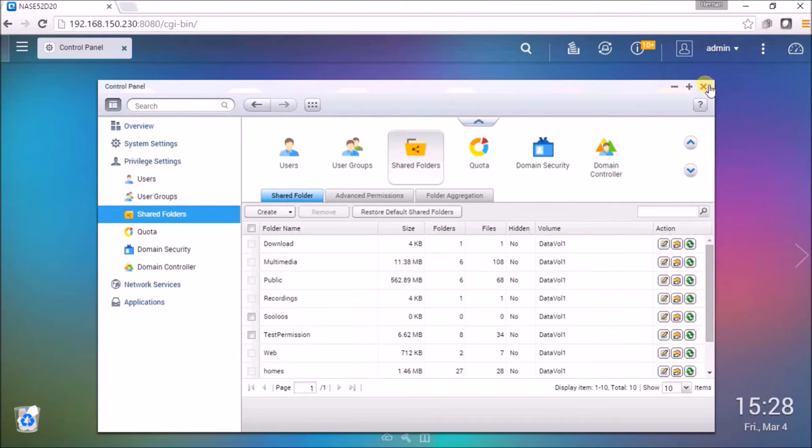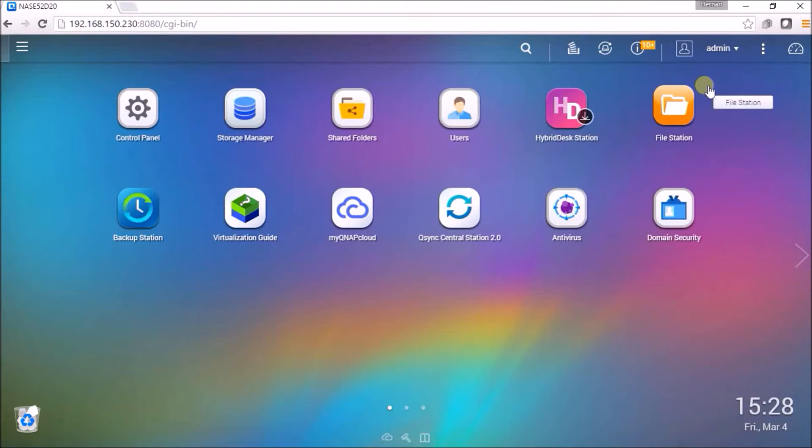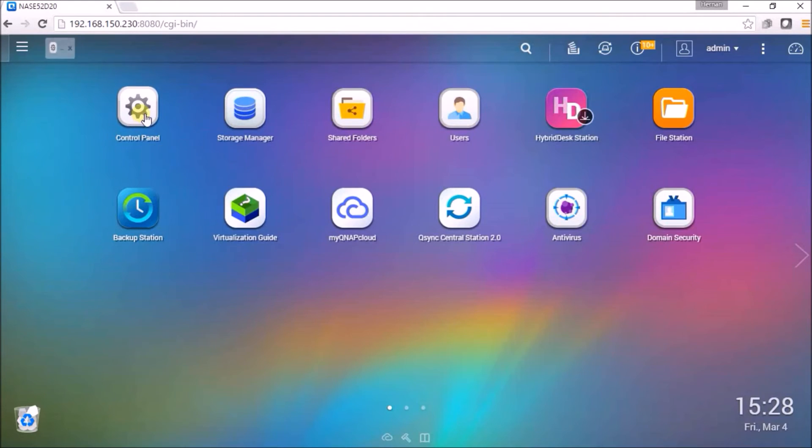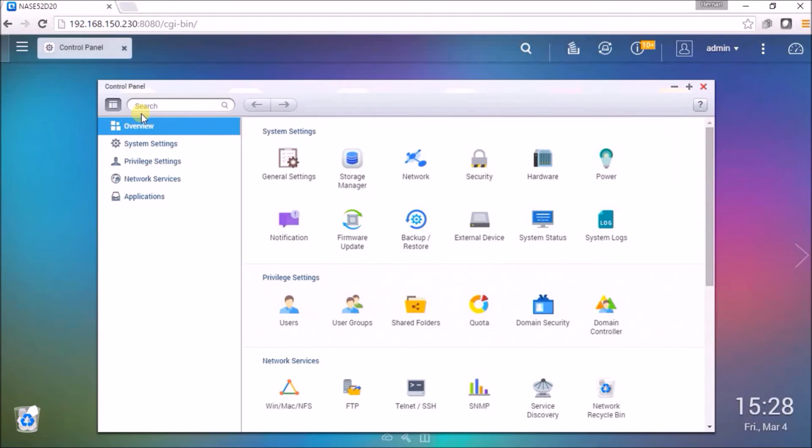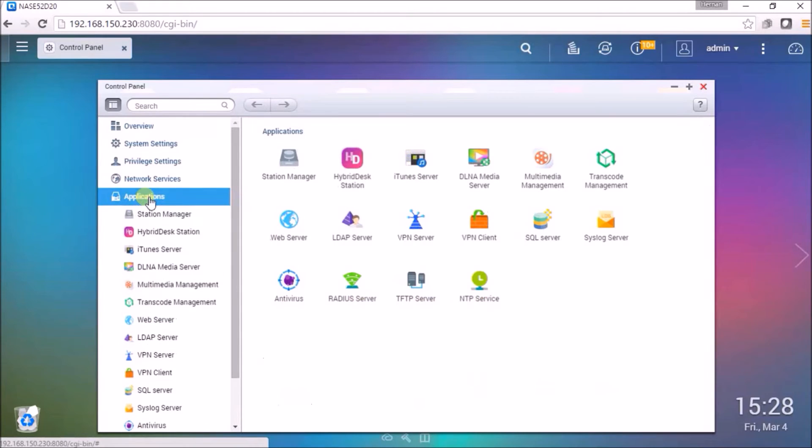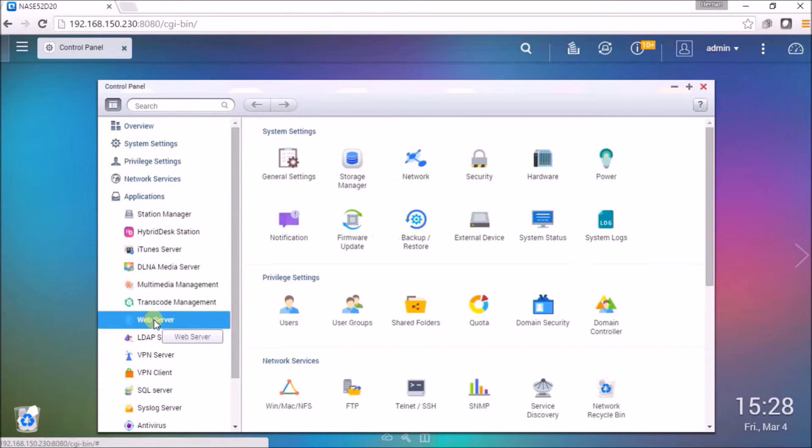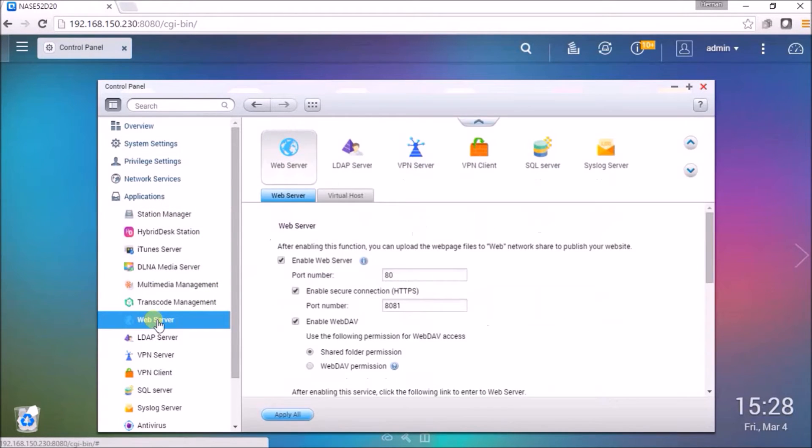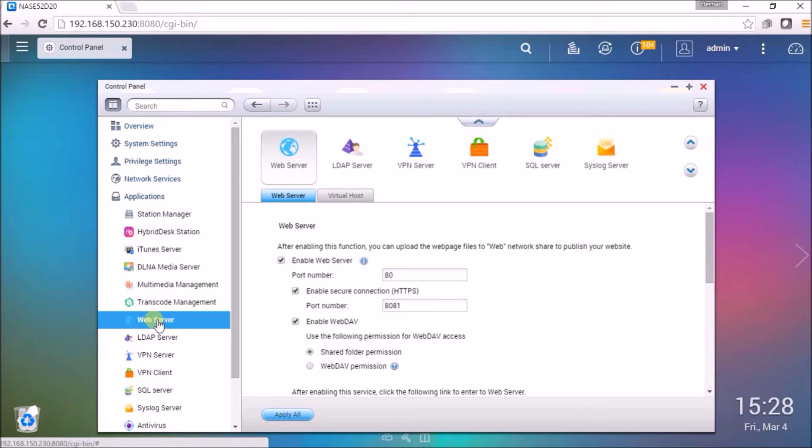Next we'll configure the web server. Open control panel and go to the applications. In the applications you'll find web server. Change the port number from its current location from 80 to 81.